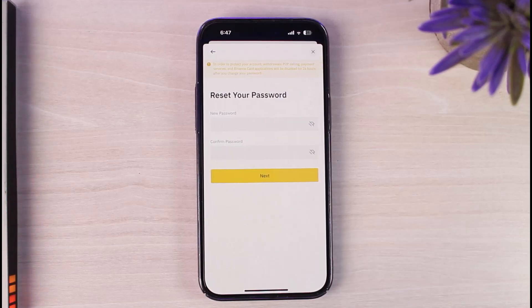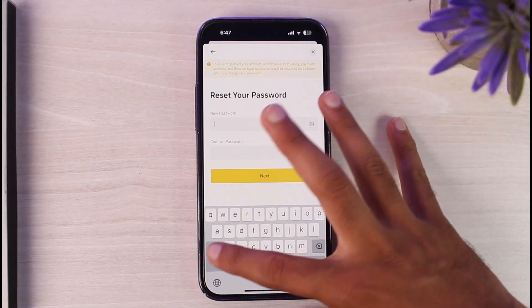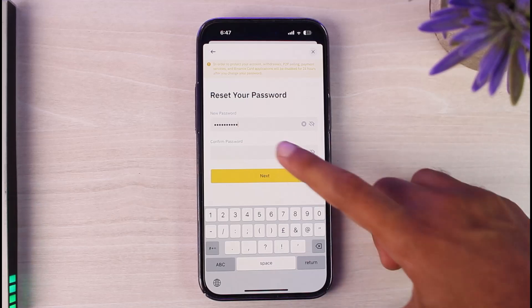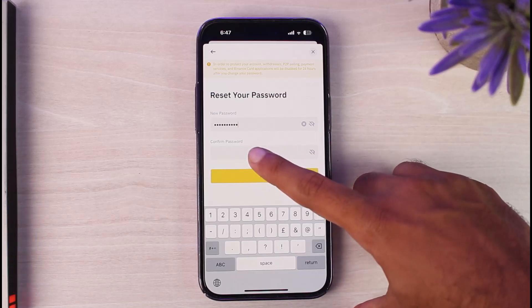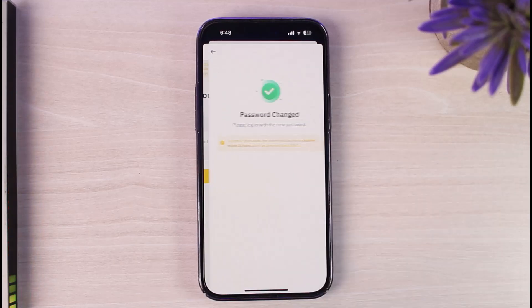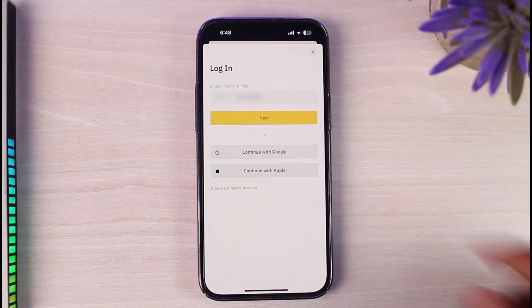You will be taken to this page where you will be provided with the option to reset your password. Simply type in your new password, then retype it in the box below. Now tap on the option Next.